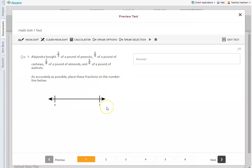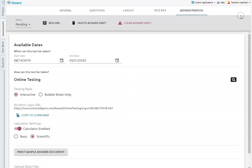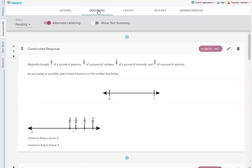It would also skip over the number line here that is available for students as a resource if you don't format this number line to be read. And so we're going to look quickly at how to do that, how to format those images to be read on the assessment. So let me just close the preview. I'll go back to my questions.